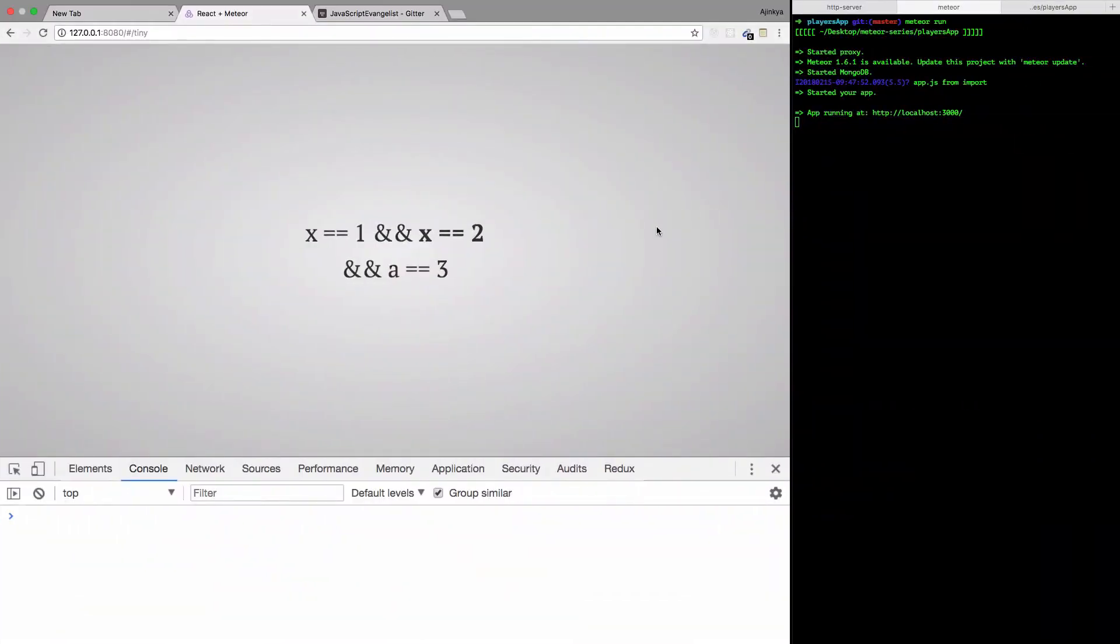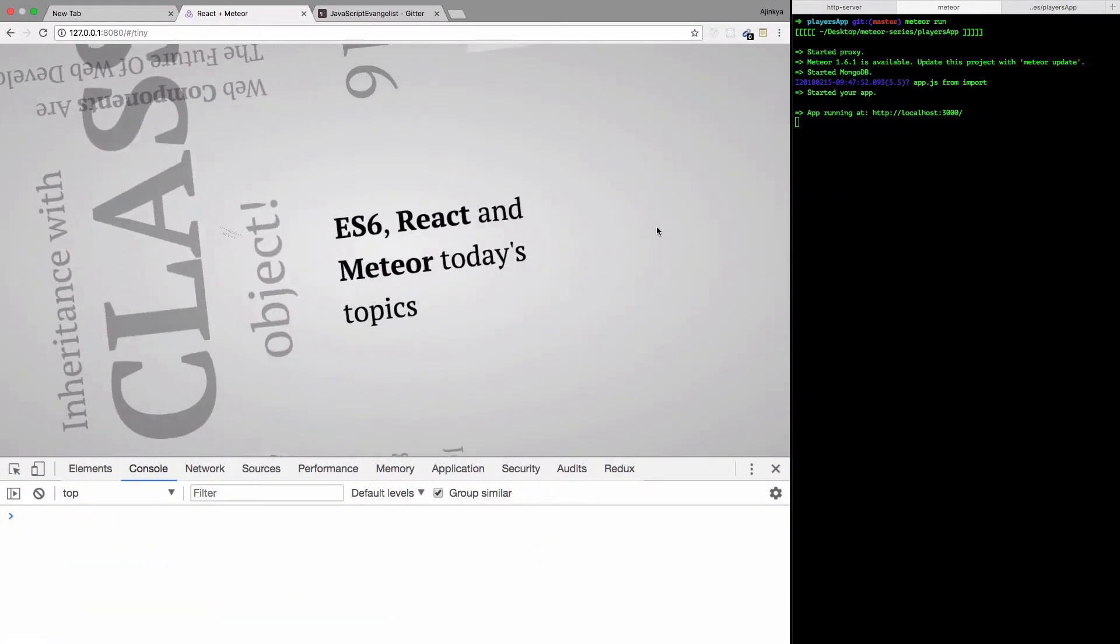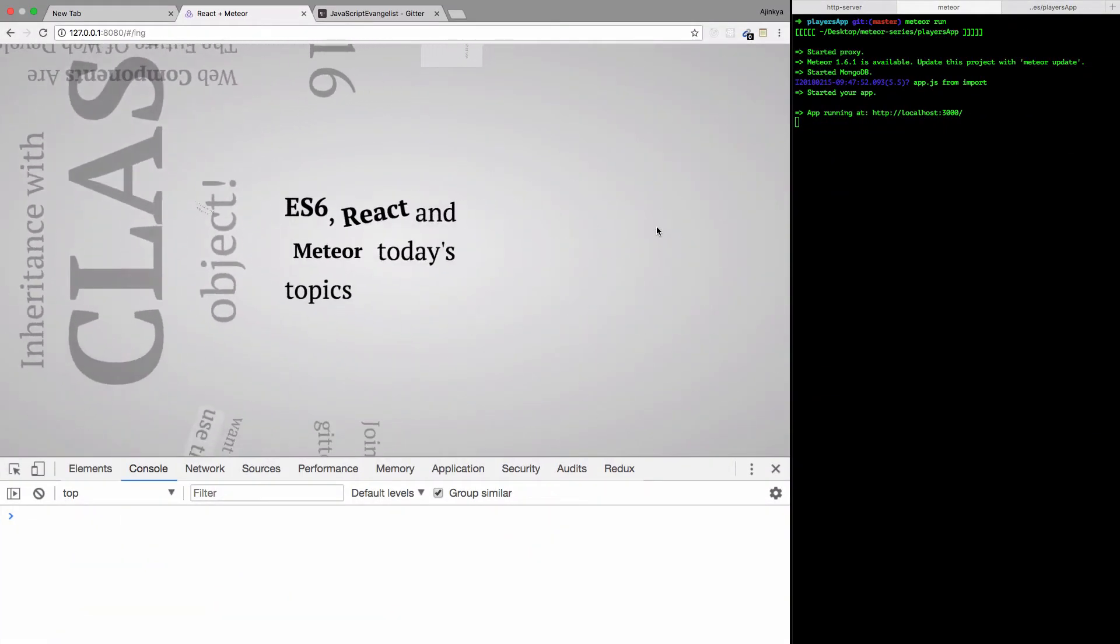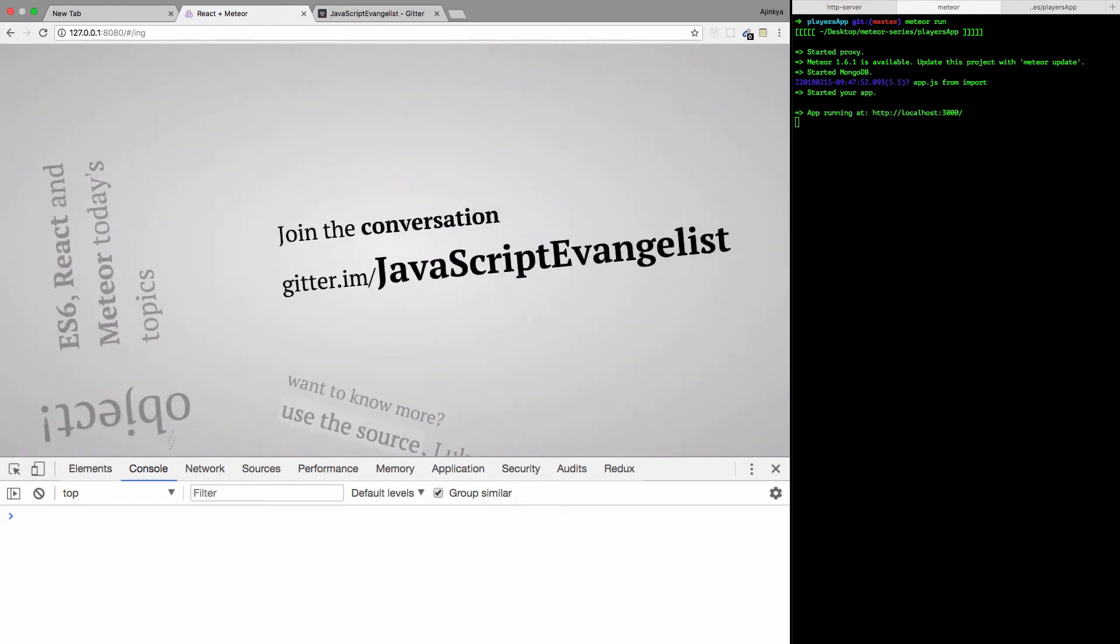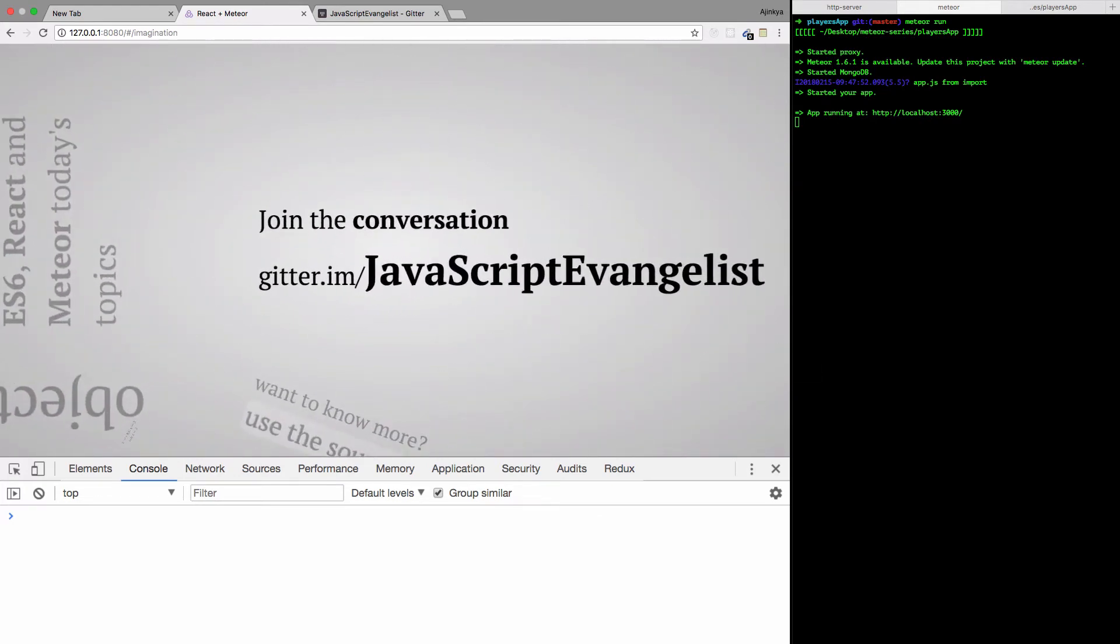Hello and welcome to JavaScript Evangelist. In this video we are going to learn how to update the score of a player. Basically we'll be able to increase or decrease a player's score.